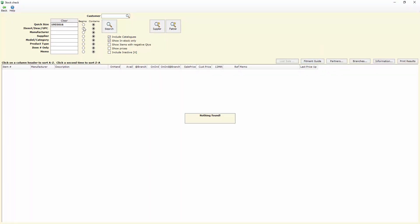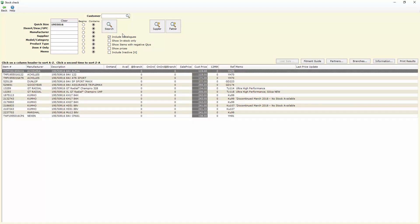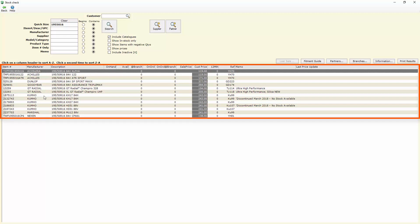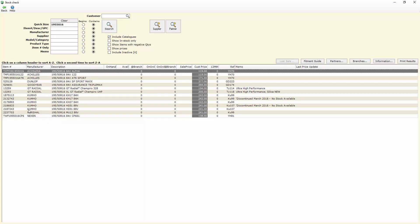In this instance I haven't got any of these in stock so I can untick my show in stock only button and it'll bring up all the product that I've got available from my suppliers to sell.